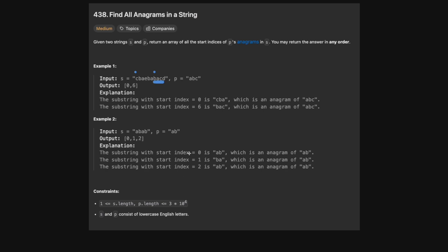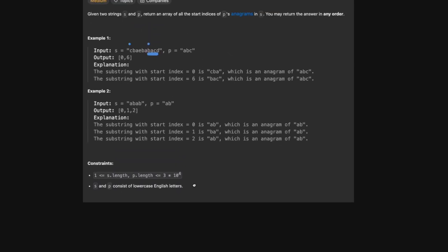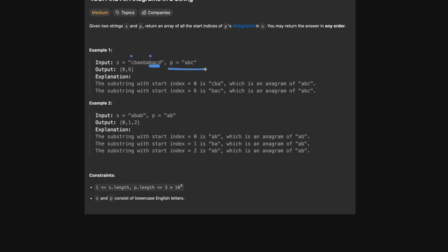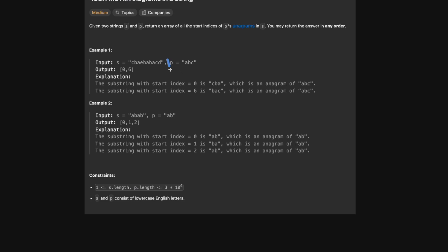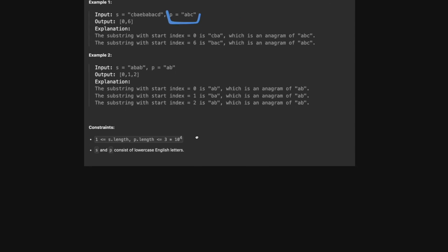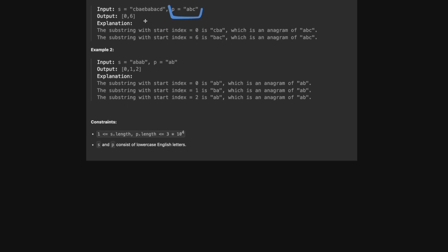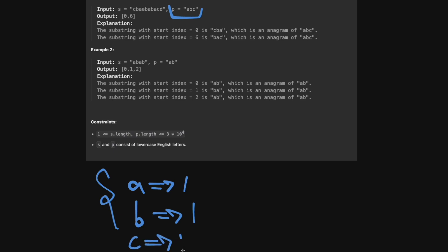The way we want to solve this problem is with a sliding window of length p, because we don't want more characters — that's not an anagram. It has to have exactly the same characters and exactly the same frequency. So we'll maintain a sliding window of length p and keep track of the current characters in s. We'll also have a dictionary for p — for this example, a equals one, b equals one, c equals one.